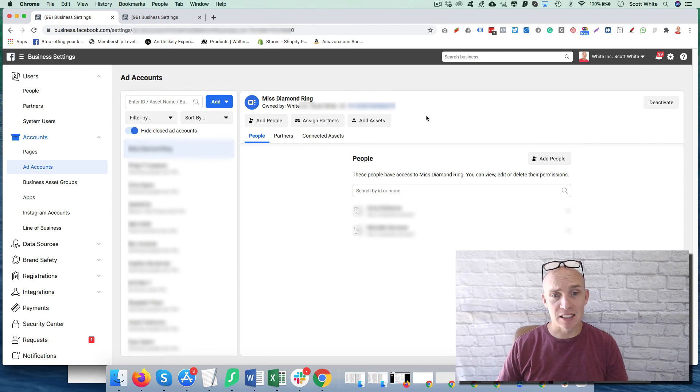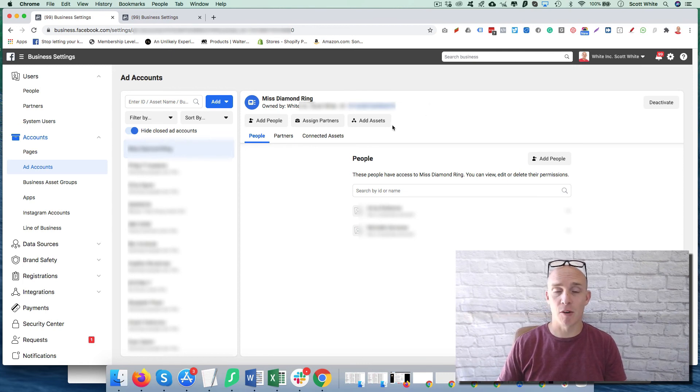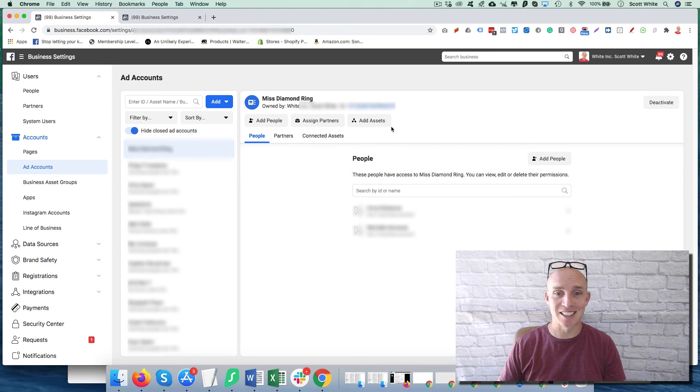Hopefully that's helpful. Obviously Facebook is always going to change things — that's just the nature of the beast. Hope that helps. Thank you.